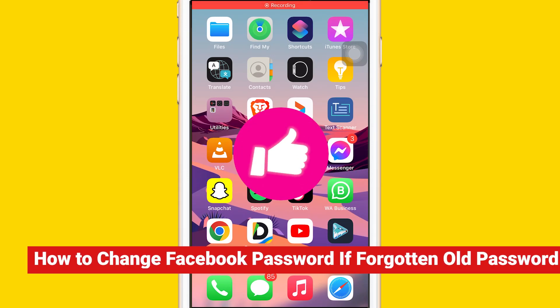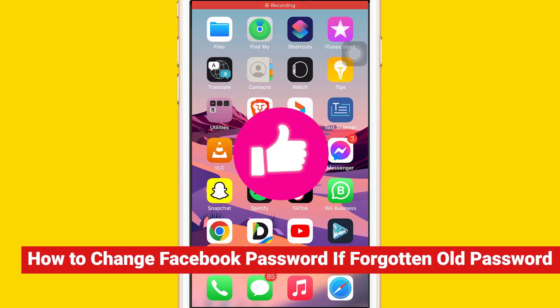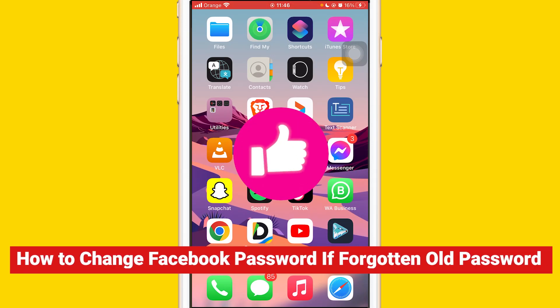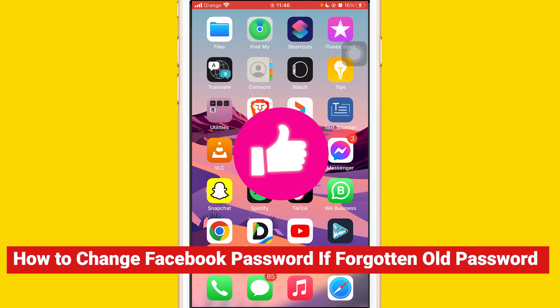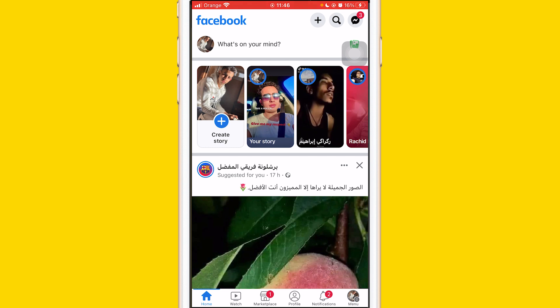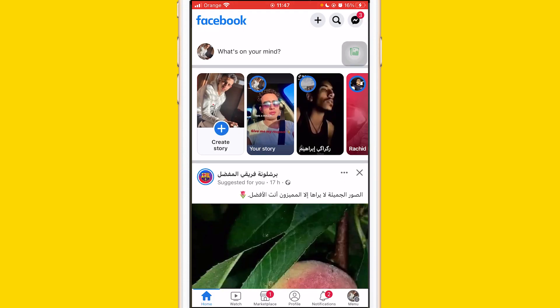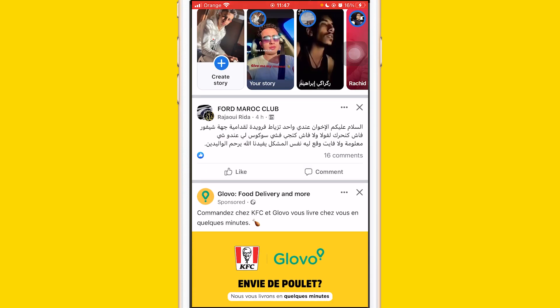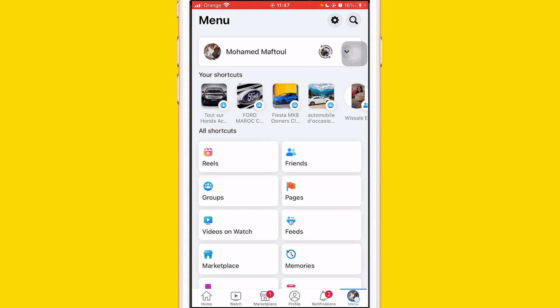Today I'm going to be showing you how to change your Facebook password if you have forgotten the old password. If you still have access to your Facebook, that's good. If you don't have access to your Facebook anymore, don't worry — I'm going to show you how to change it even if you lost access to your account. If you can still log into your account and see your friends' posts, you can easily change it even if you forgot the old password.